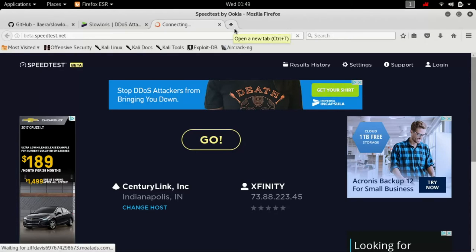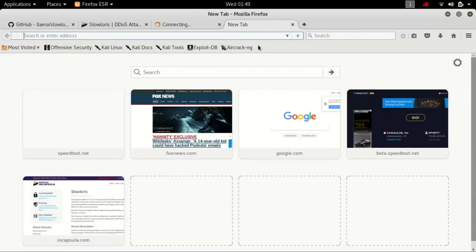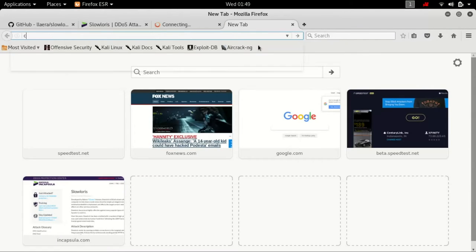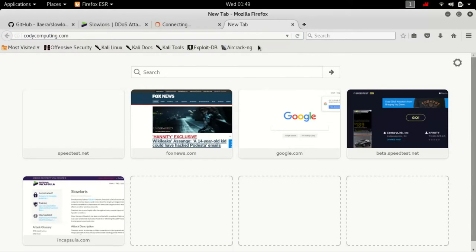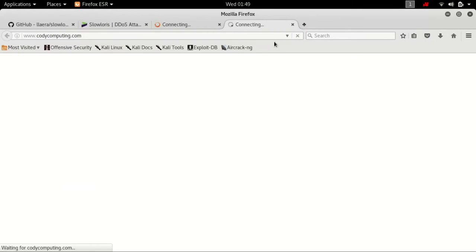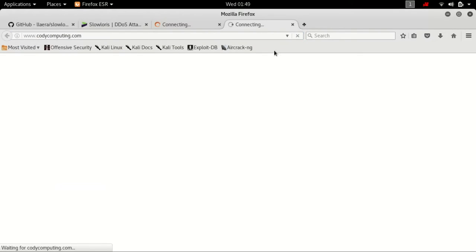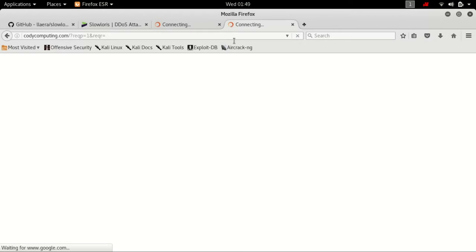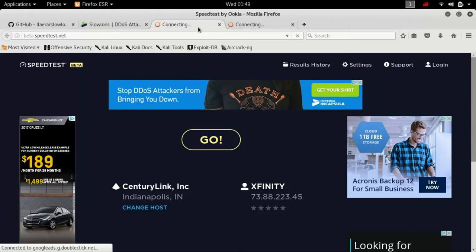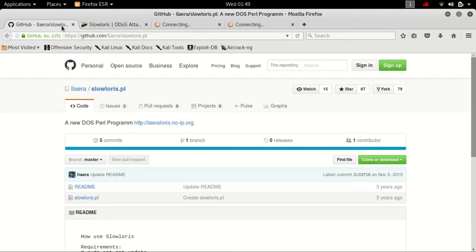Now, the vulnerable website we'll be looking at is owned by a friend of mine. I discovered the vulnerability for him actually, and he's allowed me to use it for testing purposes and for the demonstration within this video.